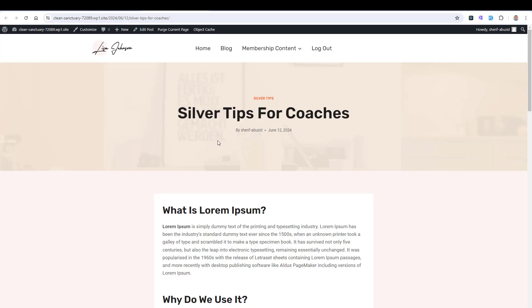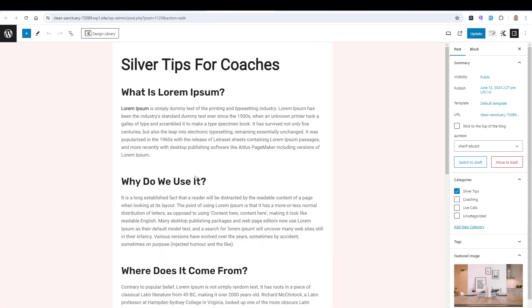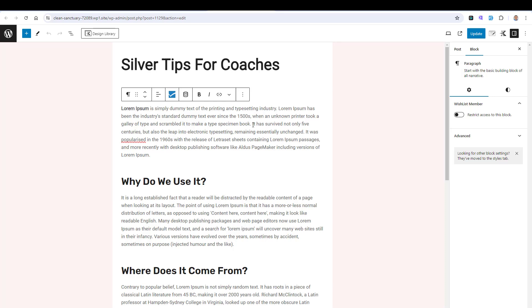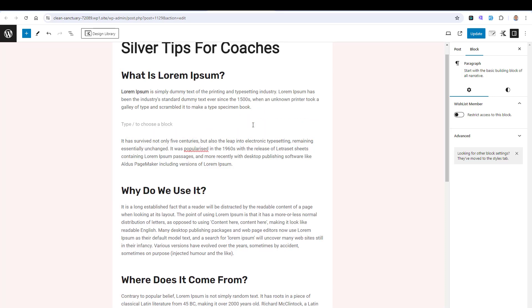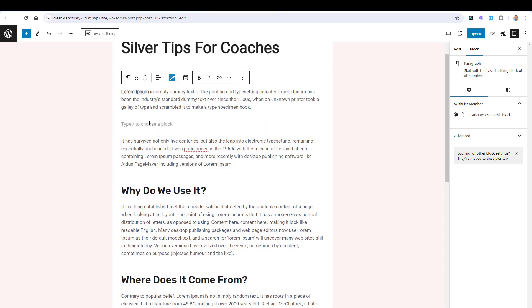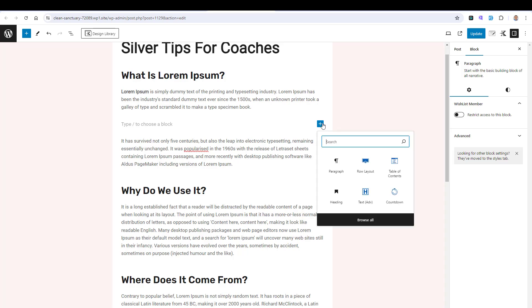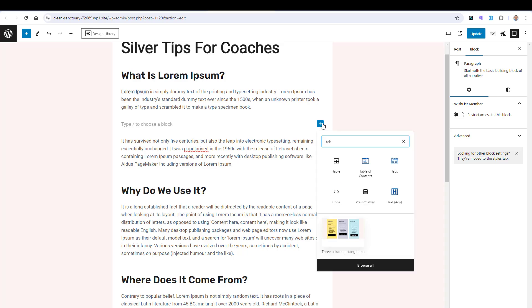Now first let me show you how you can insert a table of content inside any of your blog posts. For example, if I'd like to add a table of content for this Silver Tips for Coaches article, I can simply click Edit Post. Inside the post itself in any place here, if I like to add the table of content here, I can just choose to add a block and search for table of content.